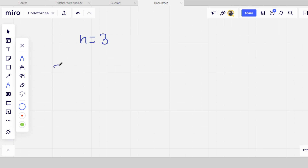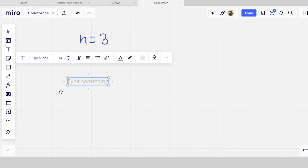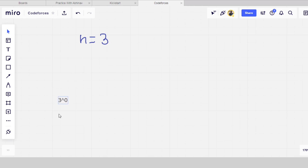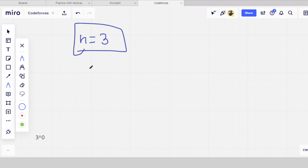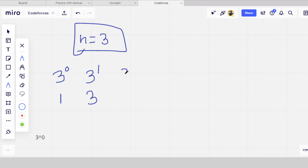So the sequence will start with 3 to the power 0, which is 1. Then it will be 3 to the power 1, which is 3. Then it will be 3 to the power 0 plus 3 to the power 1, which is 4. You have to observe this pattern.